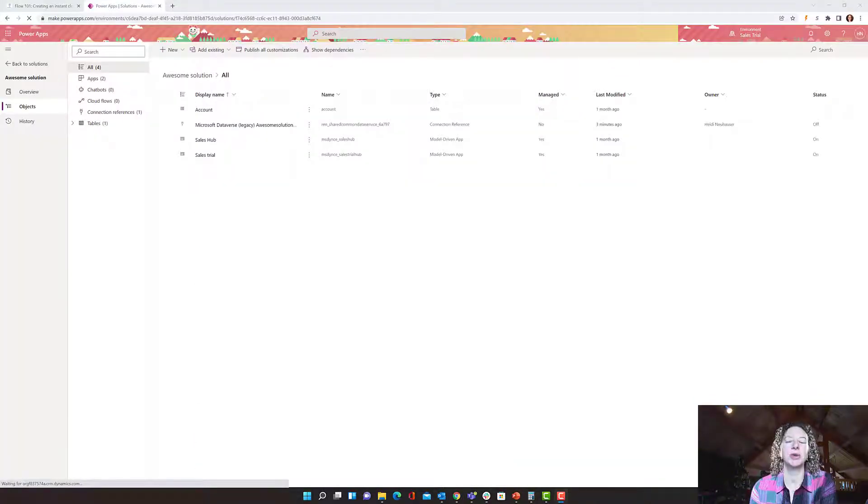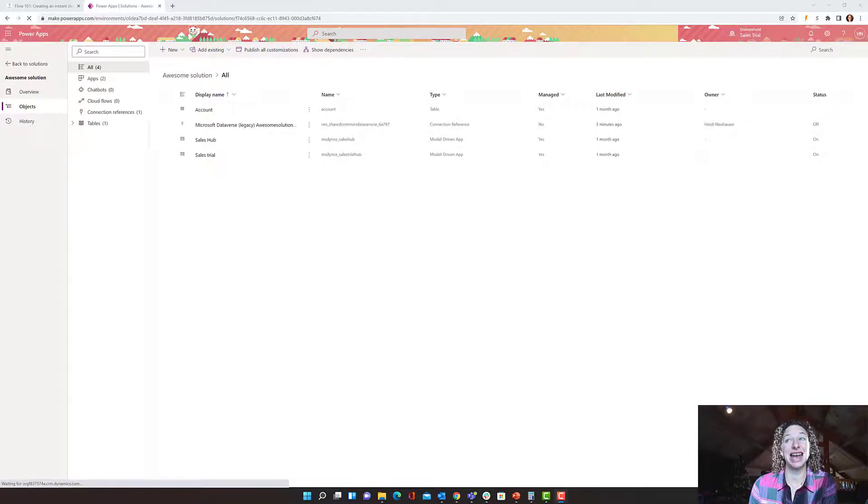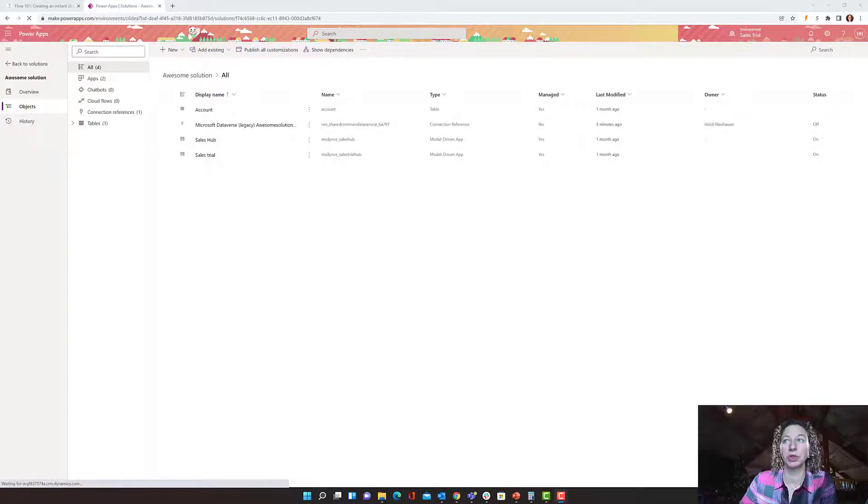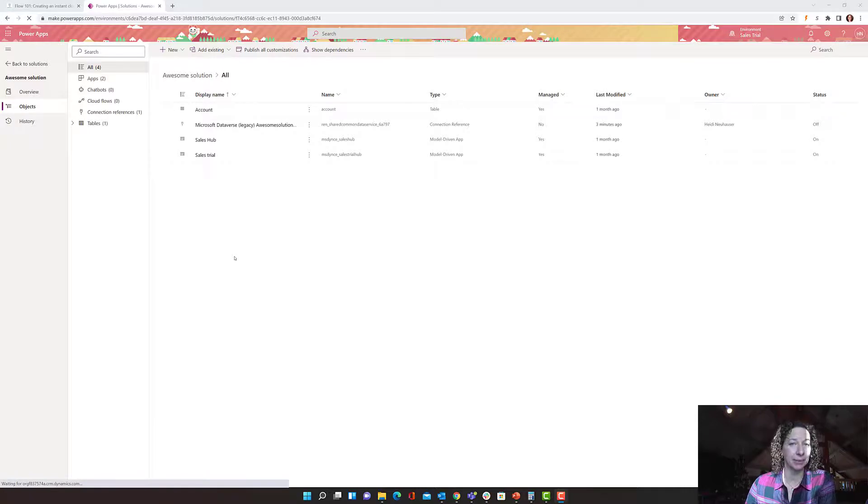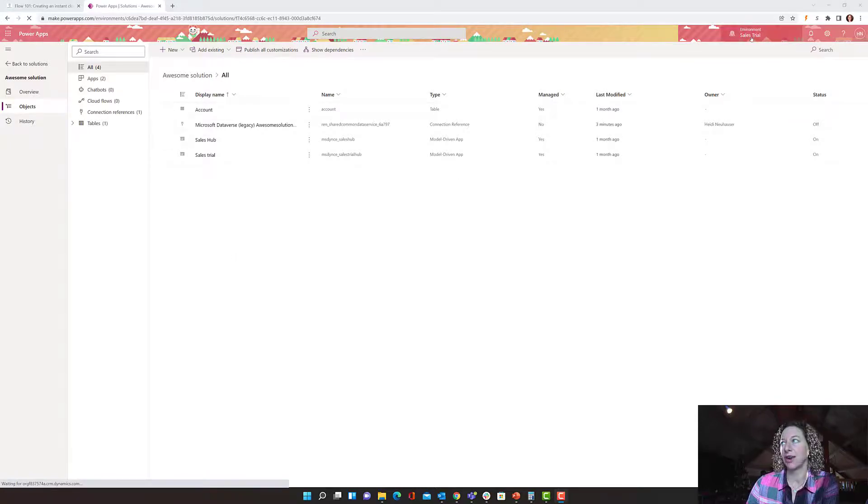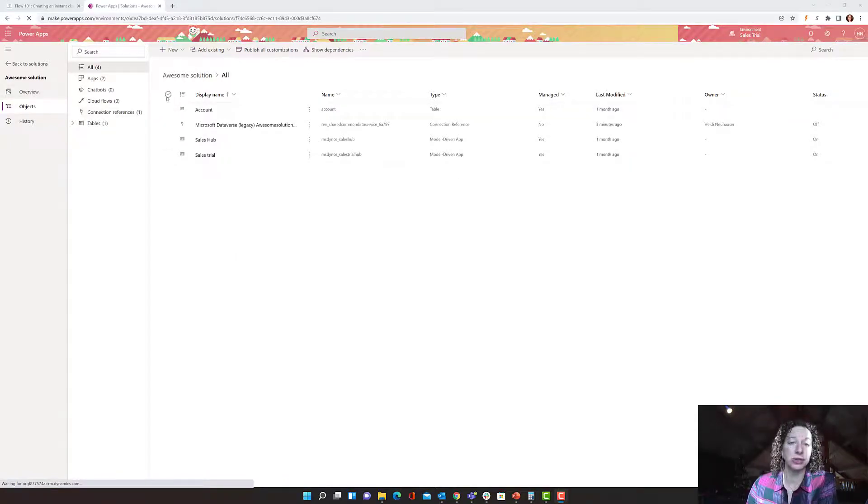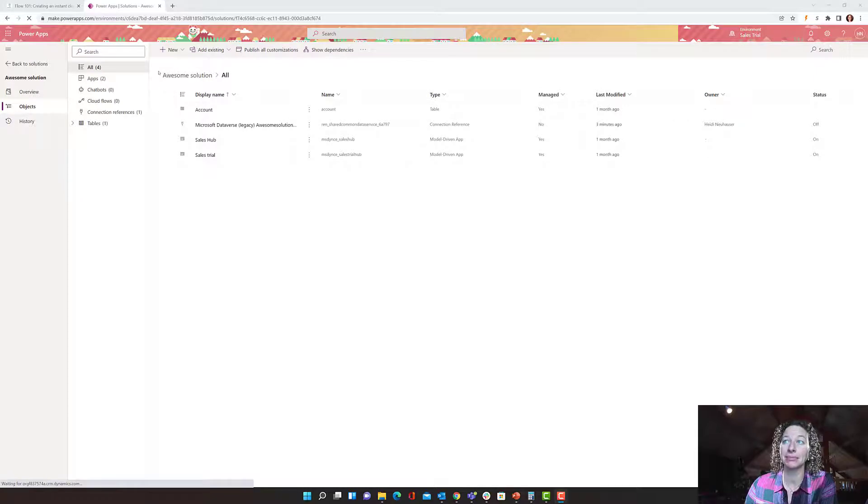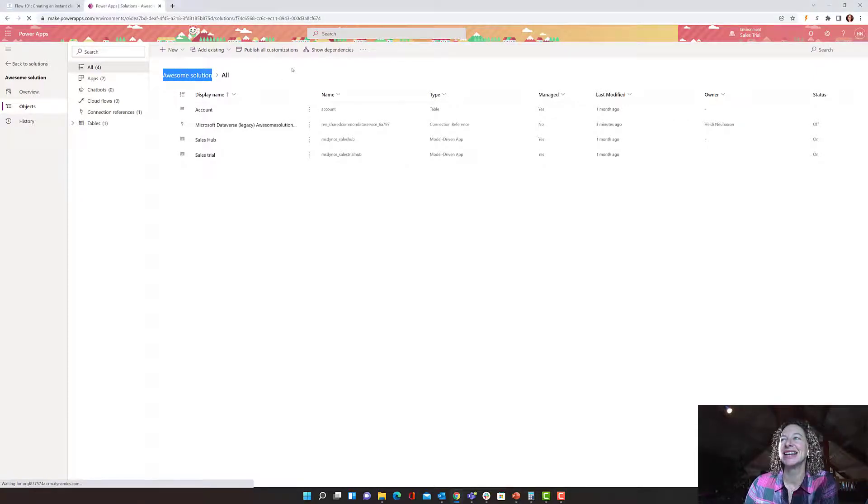So the first thing I want to show you how to do is add a new cloud flow to your solution file. I'm at make.powerapps.com. I'm in my trial environment and I have a solution file currently open, aptly named Awesome Solution.